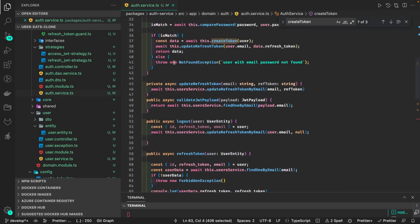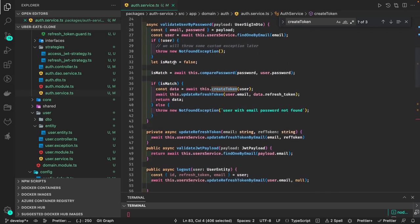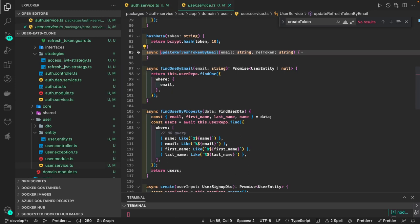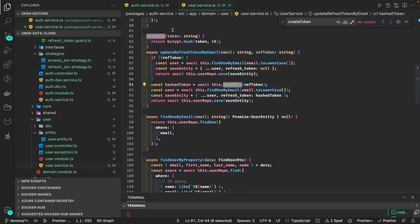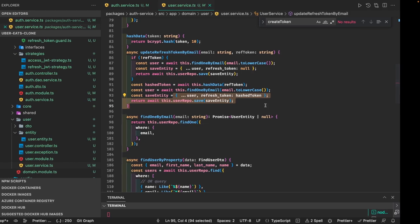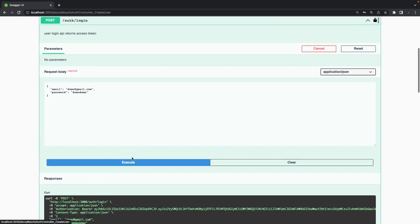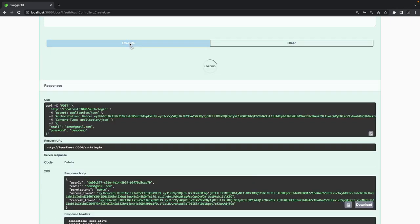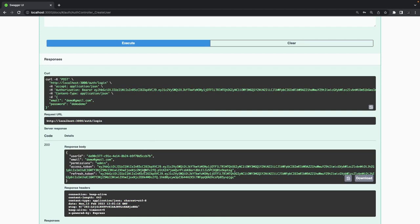Once you have the tokens, we are also updating the user record — you can see 'update refresh token'. That means we are storing the refresh token in the user record, which calls the user service. It first creates the bcrypt hash version of it and then saves it in the database. So when you click login, it always creates two different tokens — access token and refresh token — and the hash version of the refresh token is saved in the database.